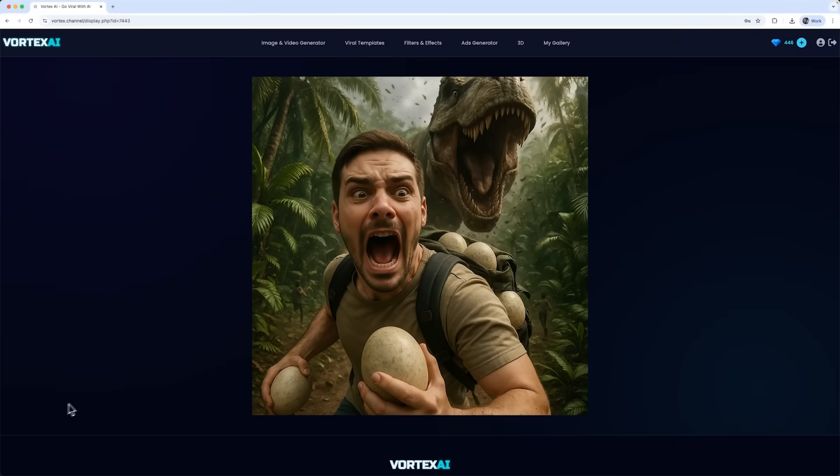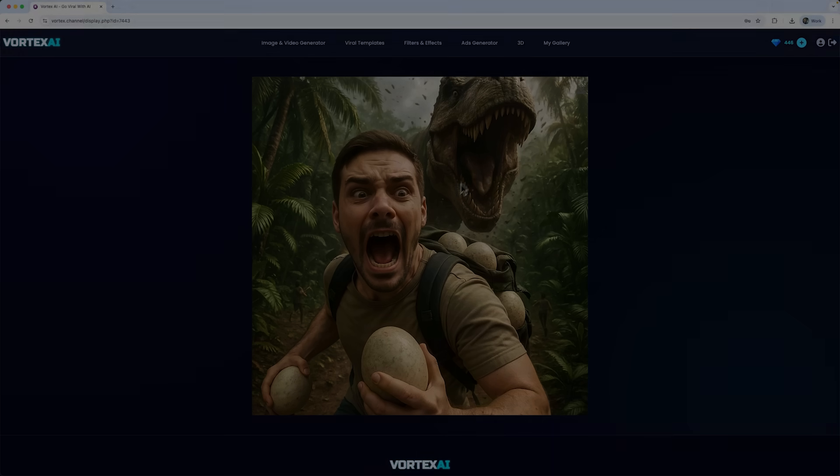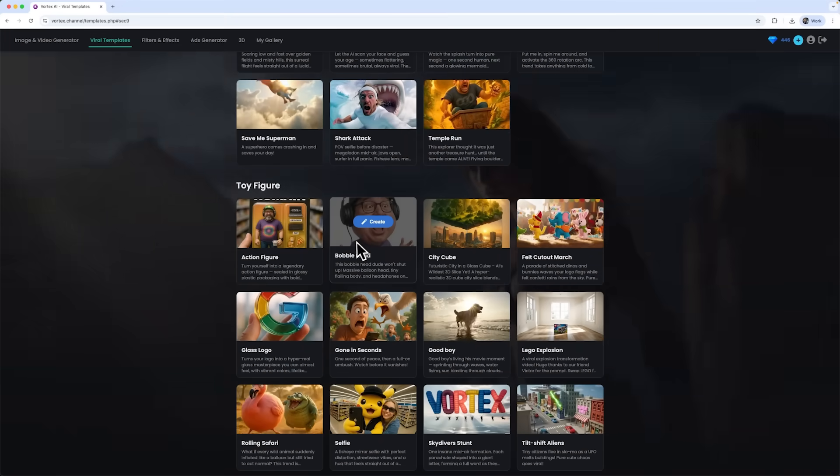And there it is. An awesome result, where I'm running away from an angry T-Rex mom, carrying a backpack full of dinosaur eggs. It turned out really fun.